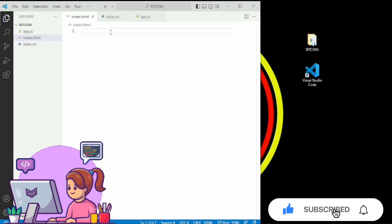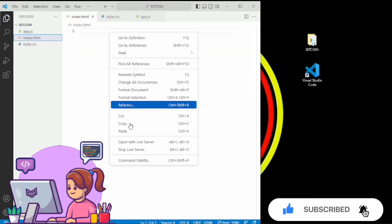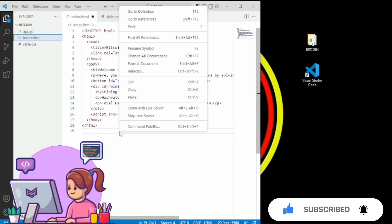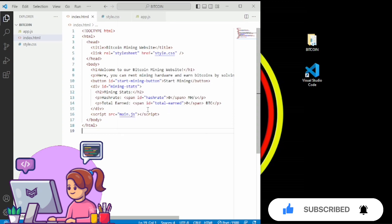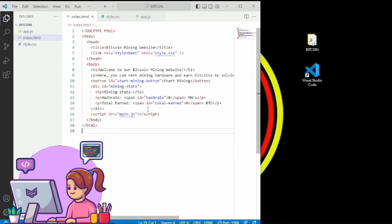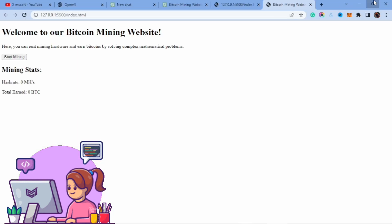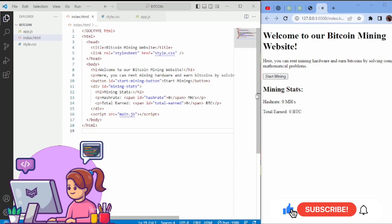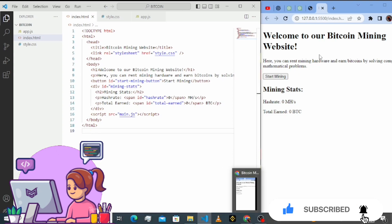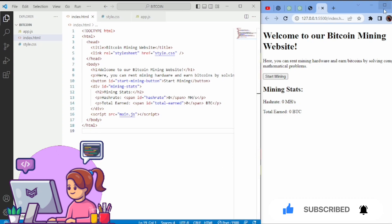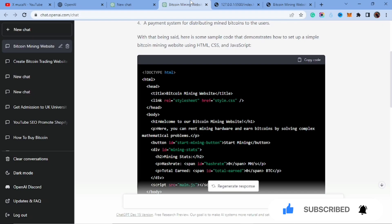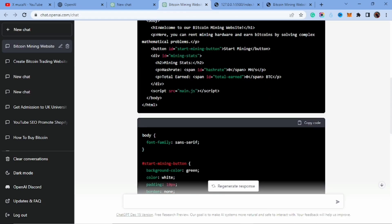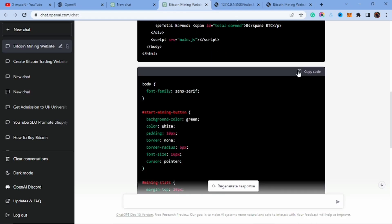I'm going to copy the HTML code from ChatGPT and come back to Visual Studio Code and paste it in index.html. Now I'm going to open this so we can see what our website looks like. Here is our website.